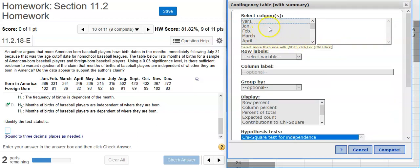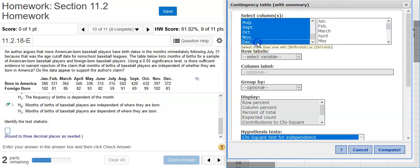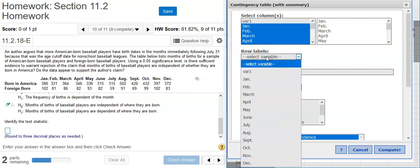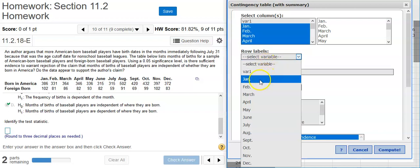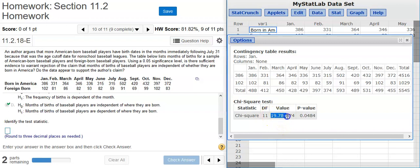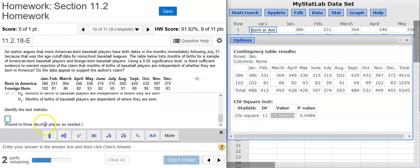Under the Columns option in my Options window, I'm going to select every column except for the first one — I want to select all the columns with numbers in them. I'll select the first numeric column, scroll down to the bottom, hold the Shift key, and left-click on the last option so that every column but the first one is selected. That first column doesn't have actual numbers in it, so we don't want to select it. Then under Row Labels, I want to select a column with numbers in it — it doesn't matter which one. Let's just select January. It doesn't matter which month you select.